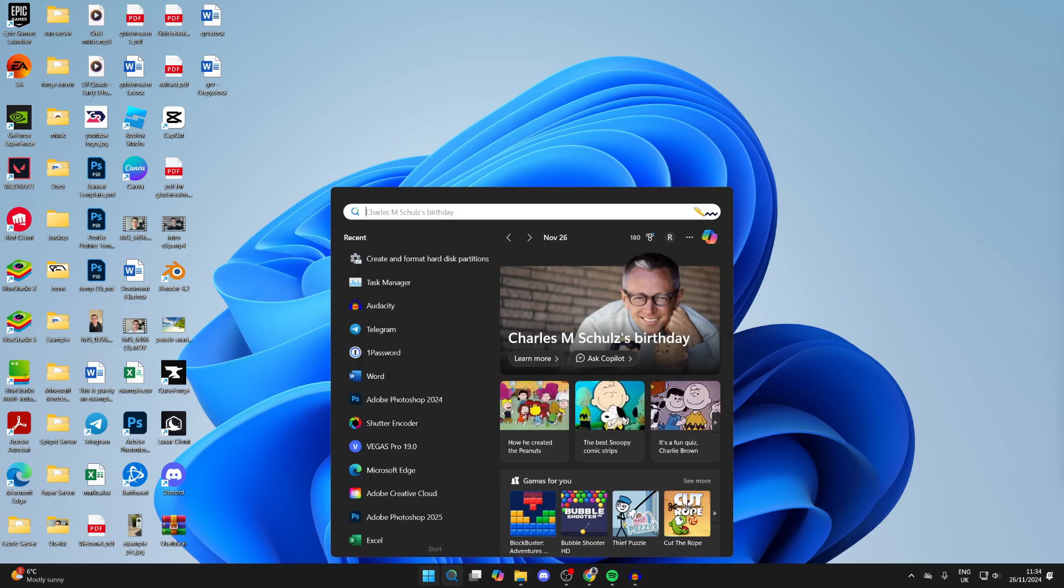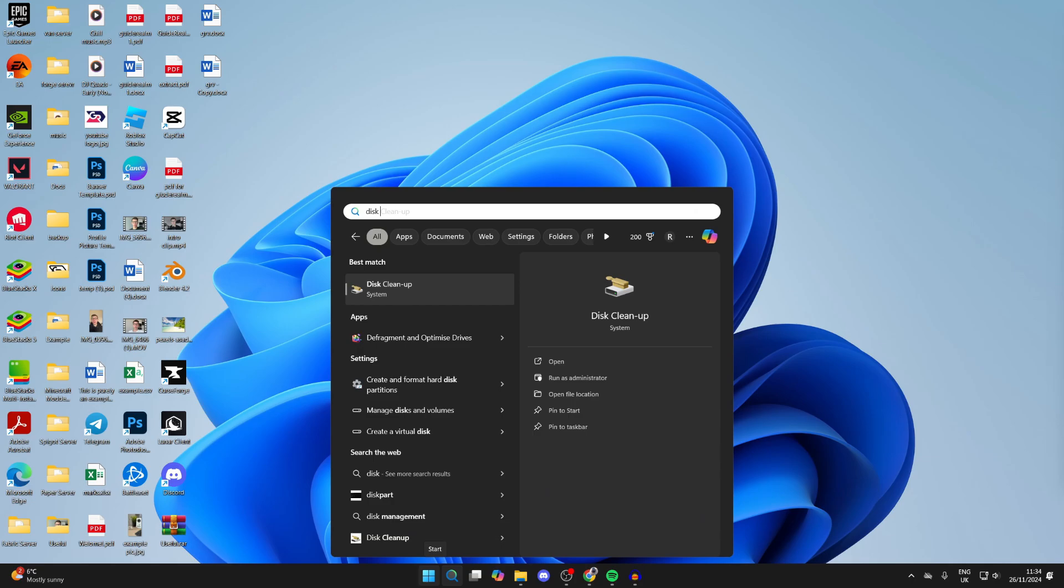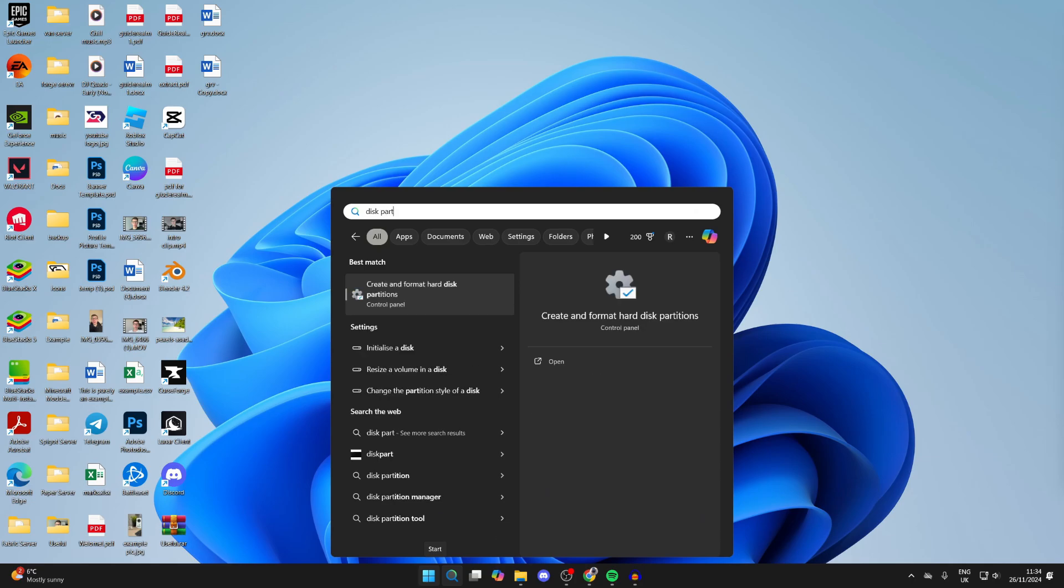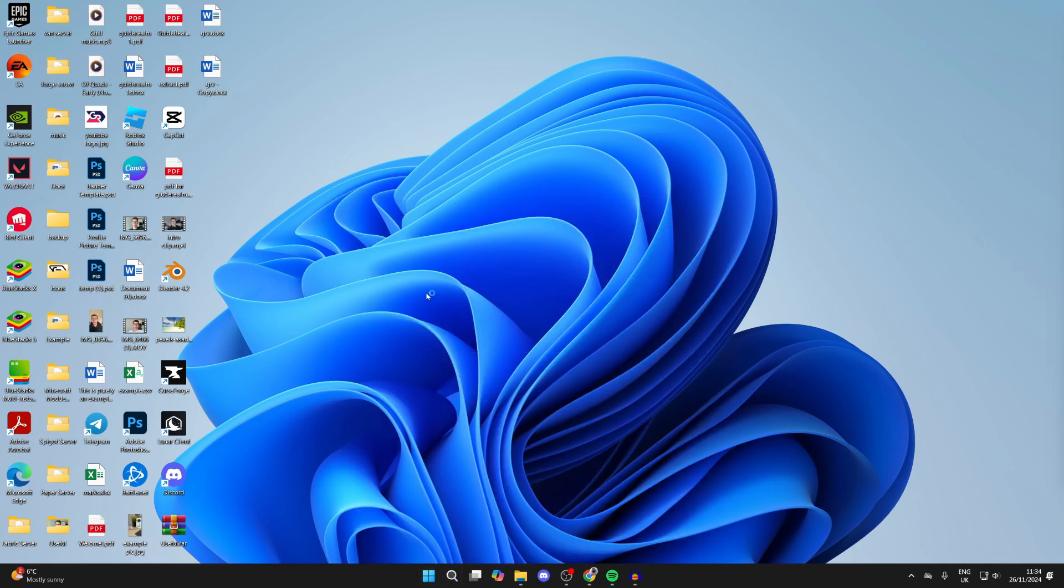Type in disk partition like so. We can then click on it just here.